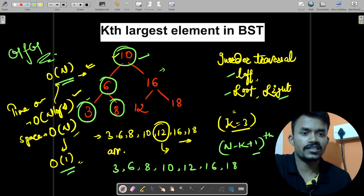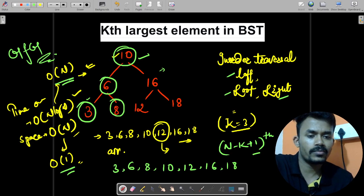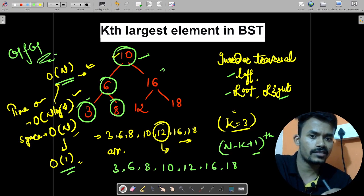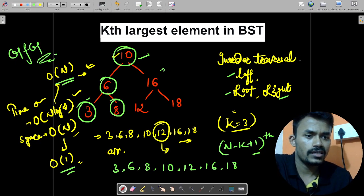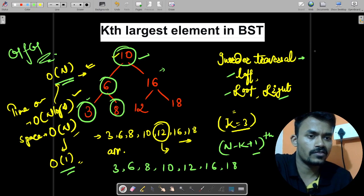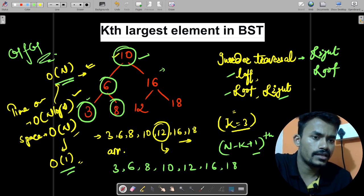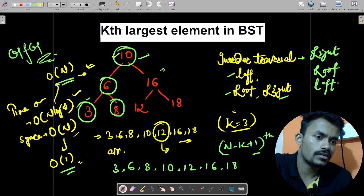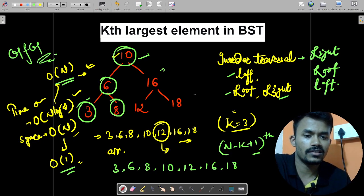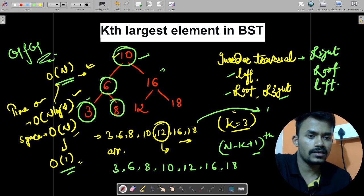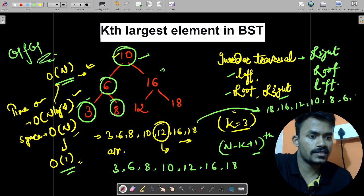So instead, let us reverse the in-order traversal. In normal in-order we do left, root, right — which gives ascending sorted order. Now if we perform the traversal as right first, then root, then left, our array will be in descending order. So in this case the array will be: 18, 16, 12, 10, 8, 6, and 3.